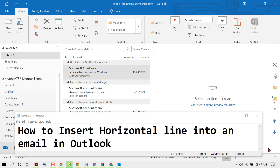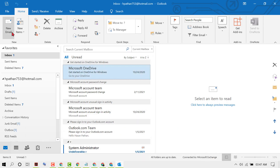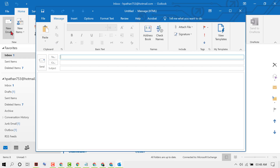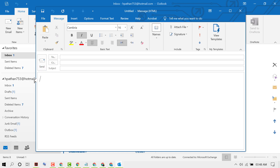Hello friends, in this video I'm going to show you how to insert a horizontal line into an email in Outlook. First, click on New Email, then click on Insert.